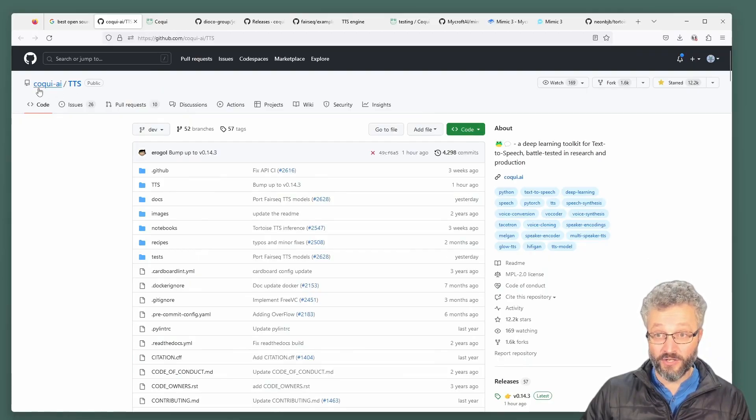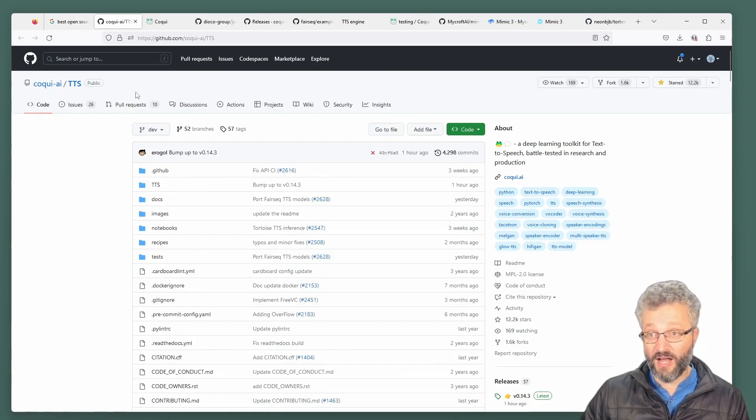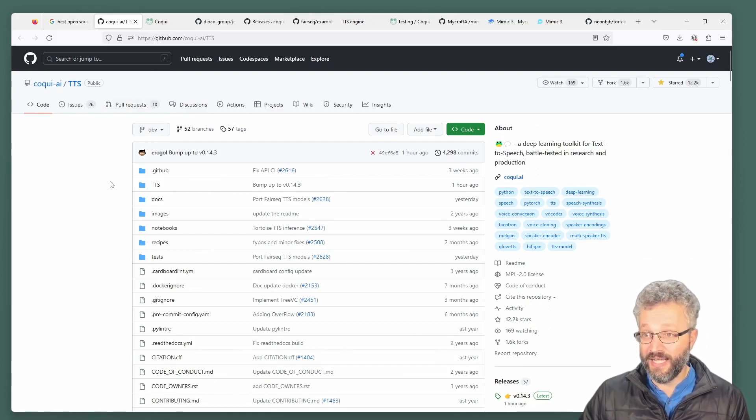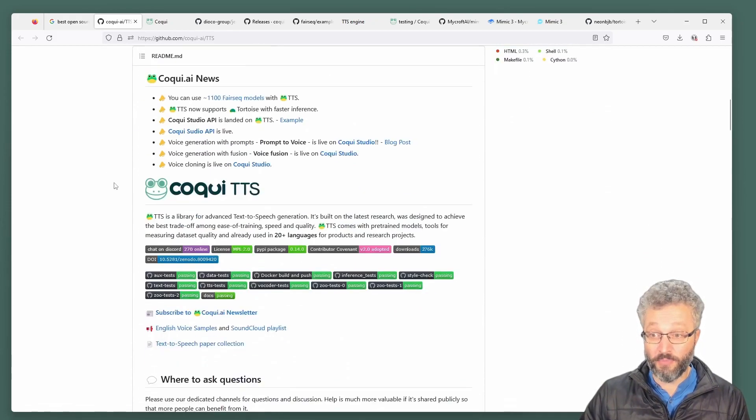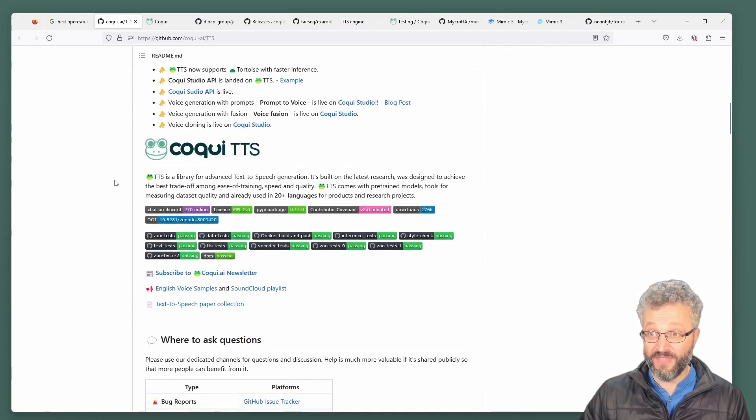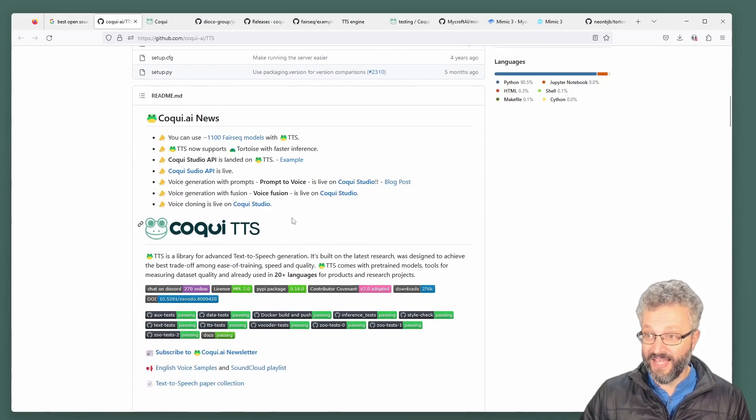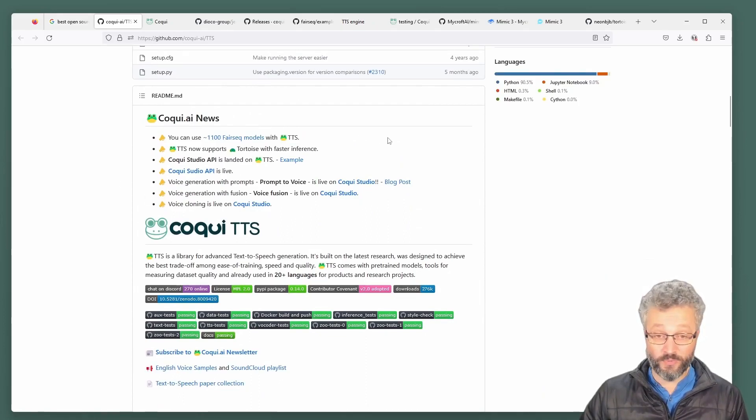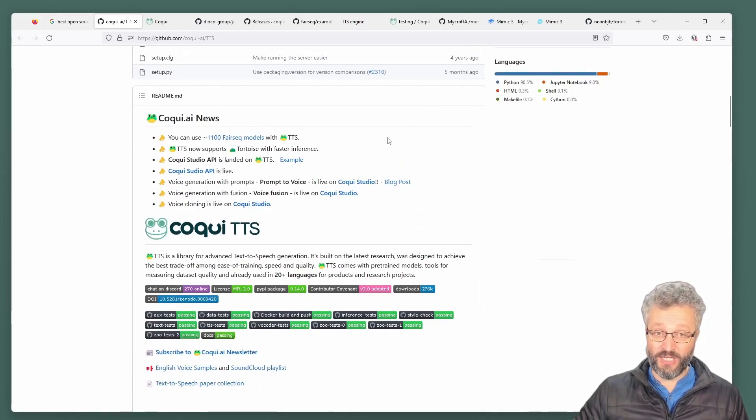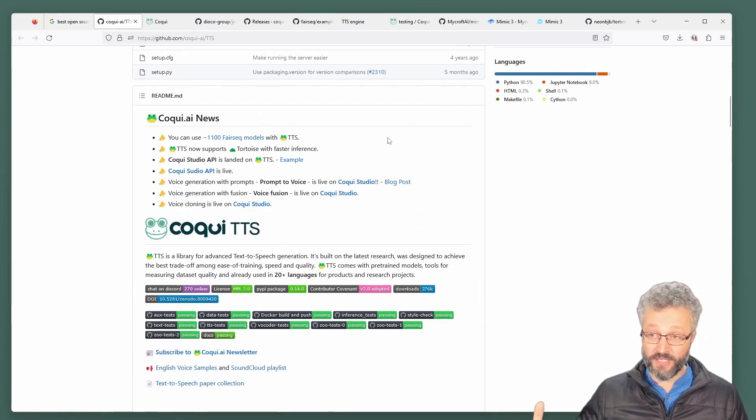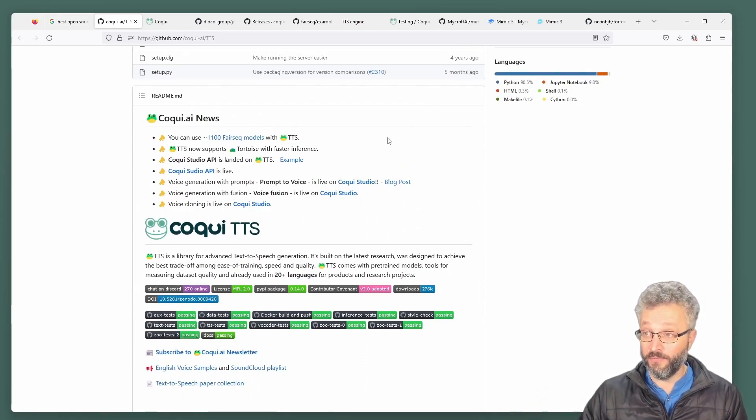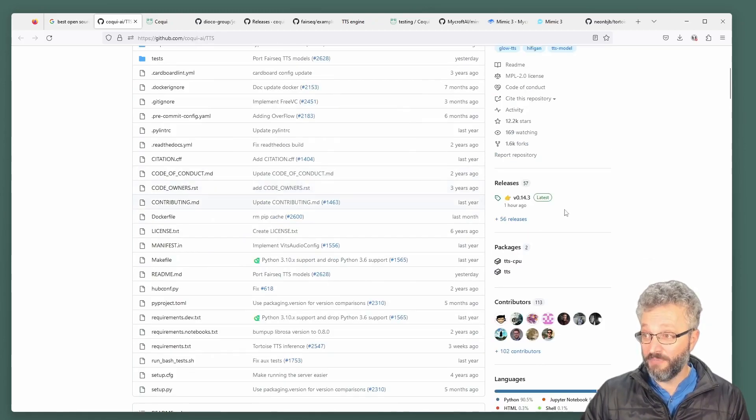Let's jump into it. The first project I'm reviewing, Coqui AI TTS. So if you go pip install TTS in Python, this will get you there. They're a commercial project which is built on top of this open source platform. They are shipping things quite recently.